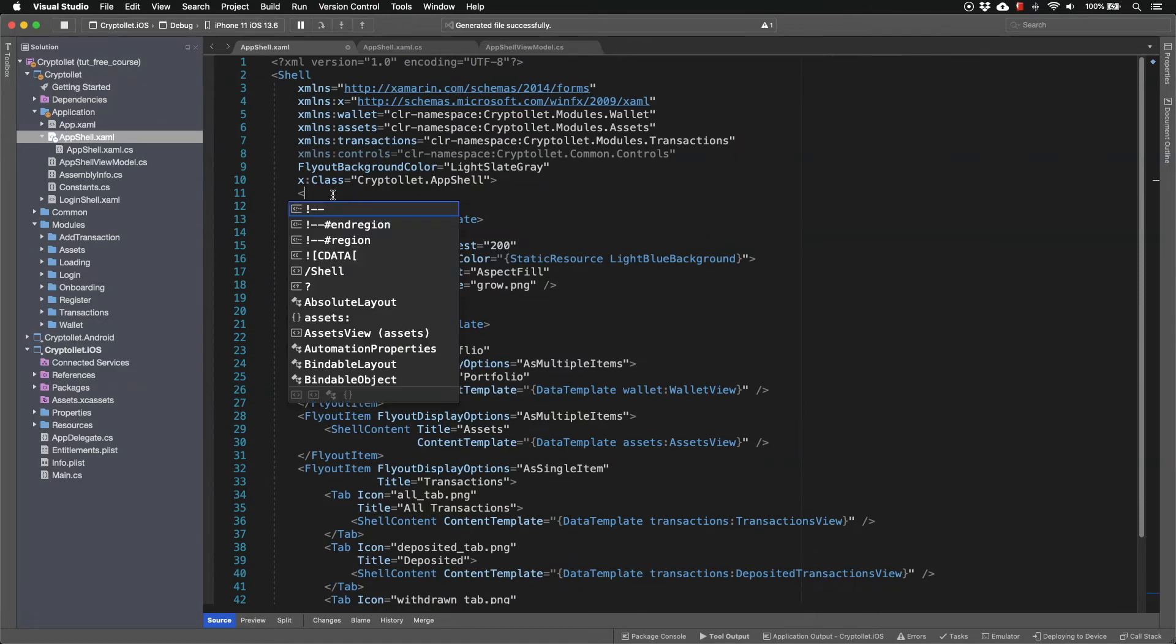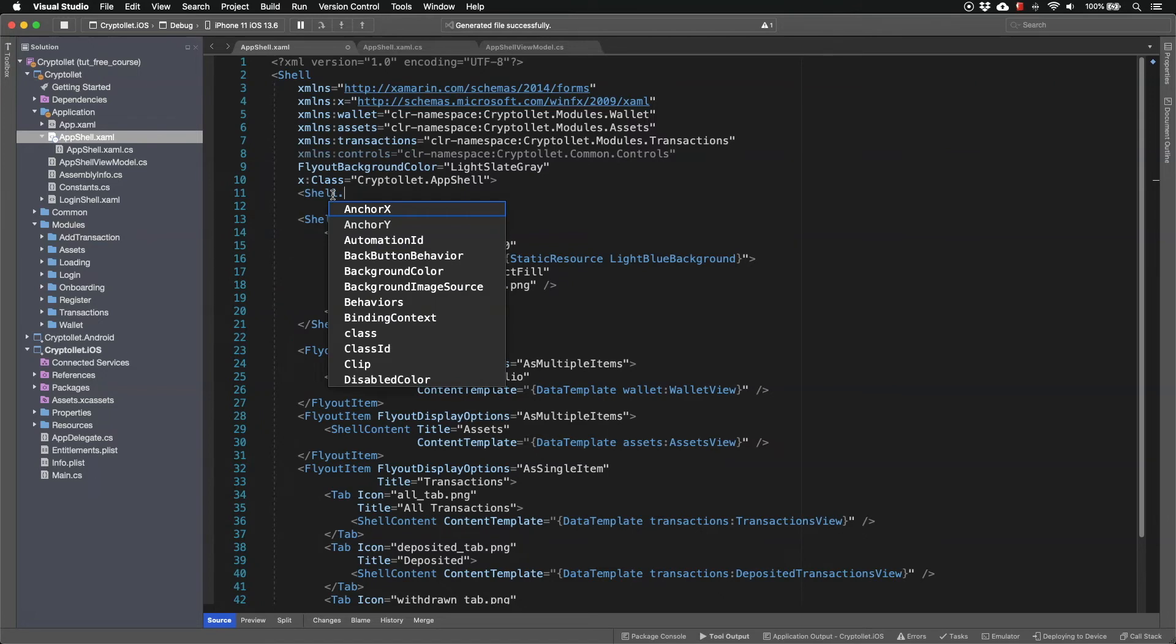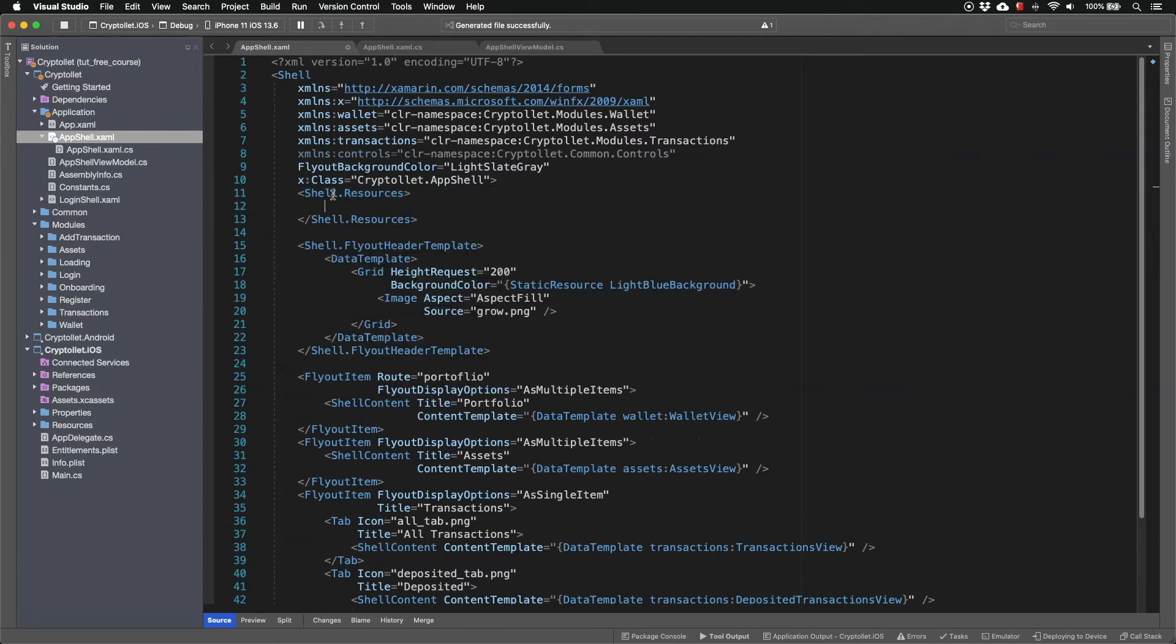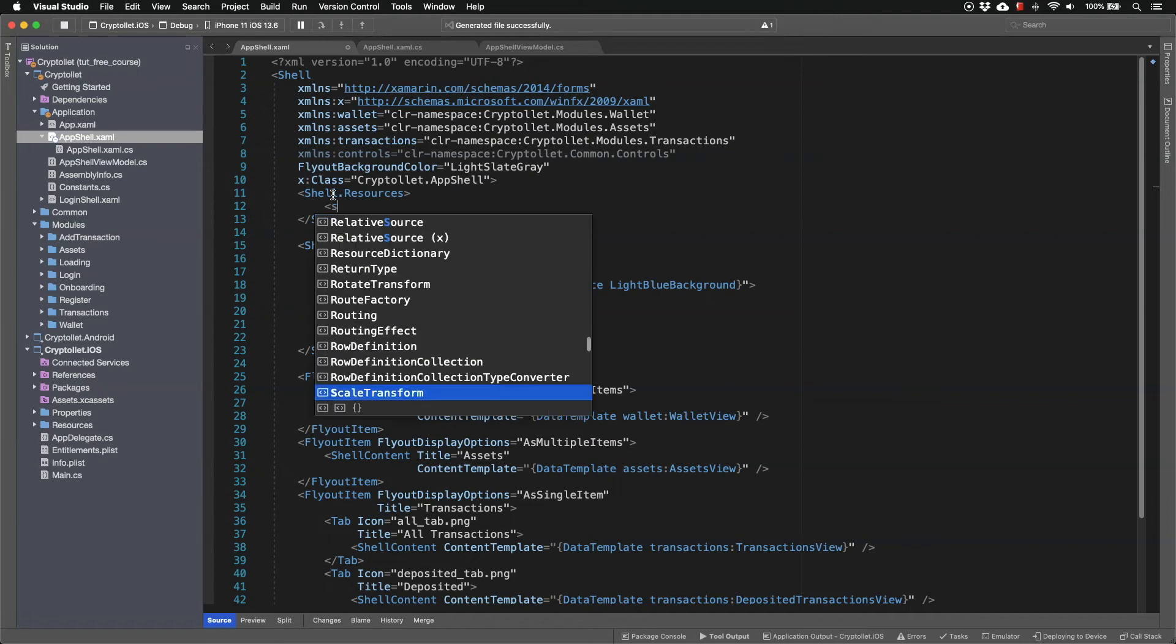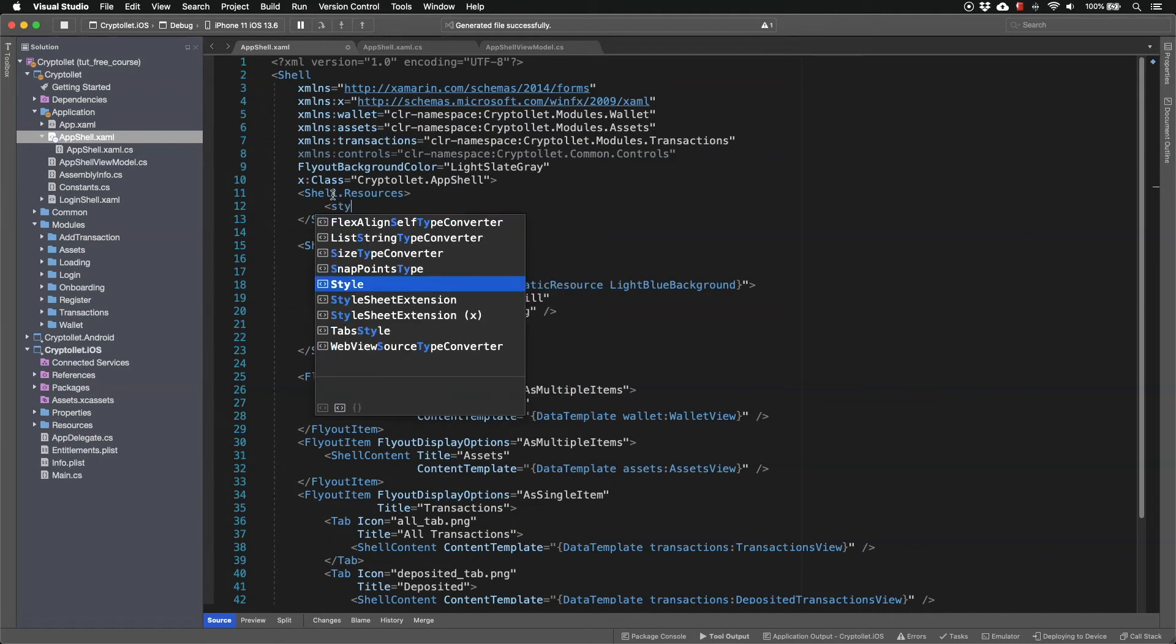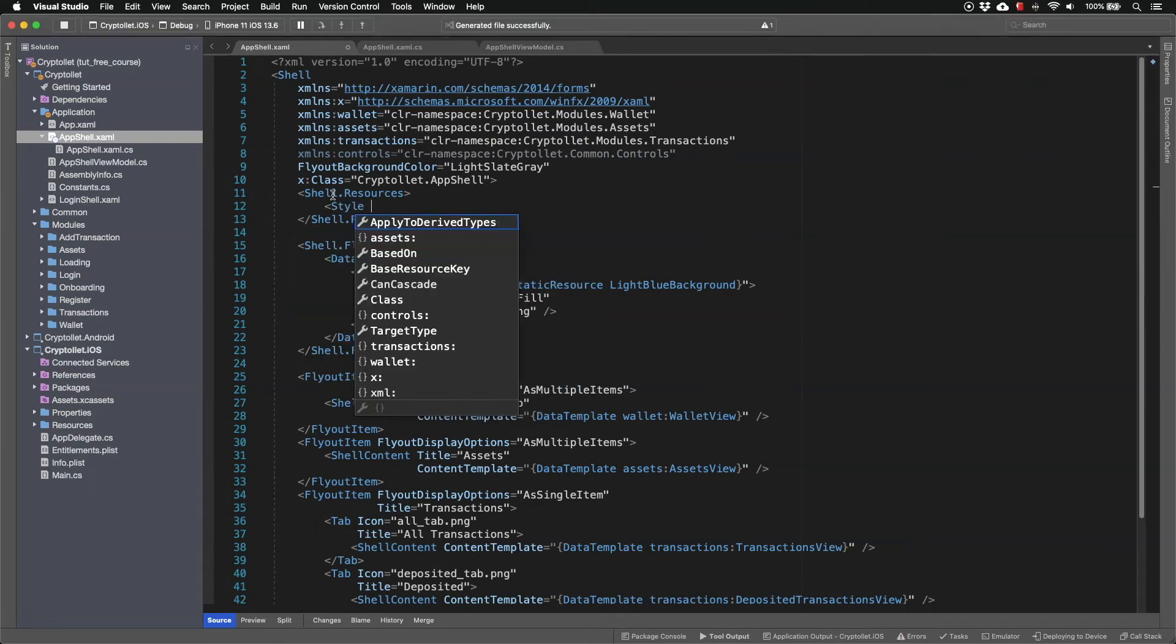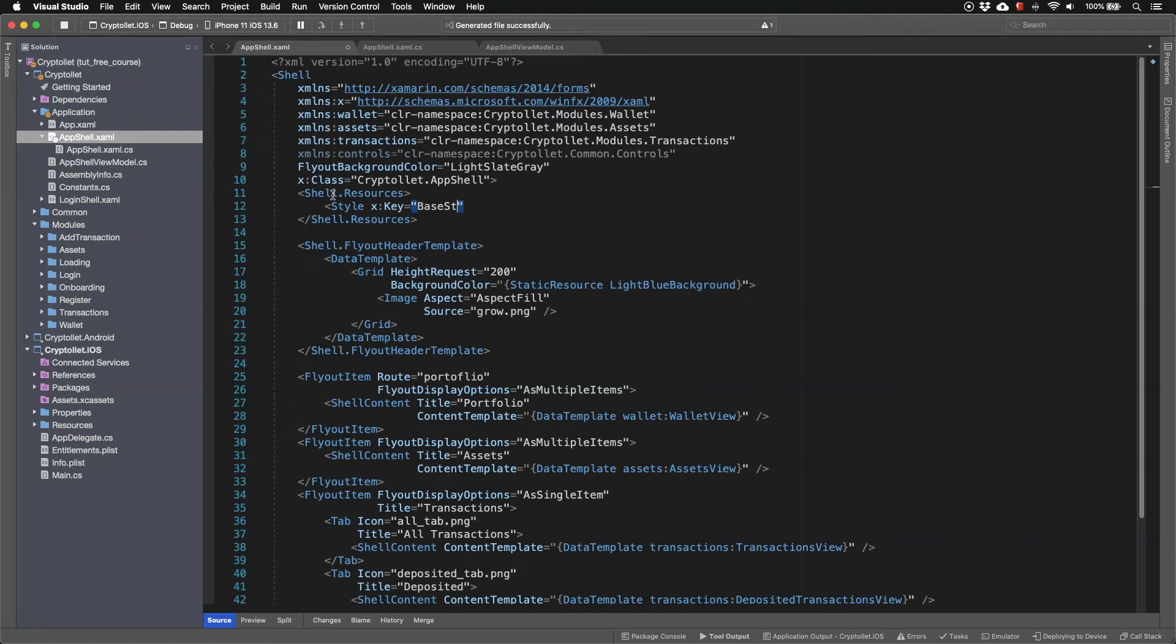So in the shell I'm going to define some resources. I'm going to define some styles. So the first style is going to be named base style.